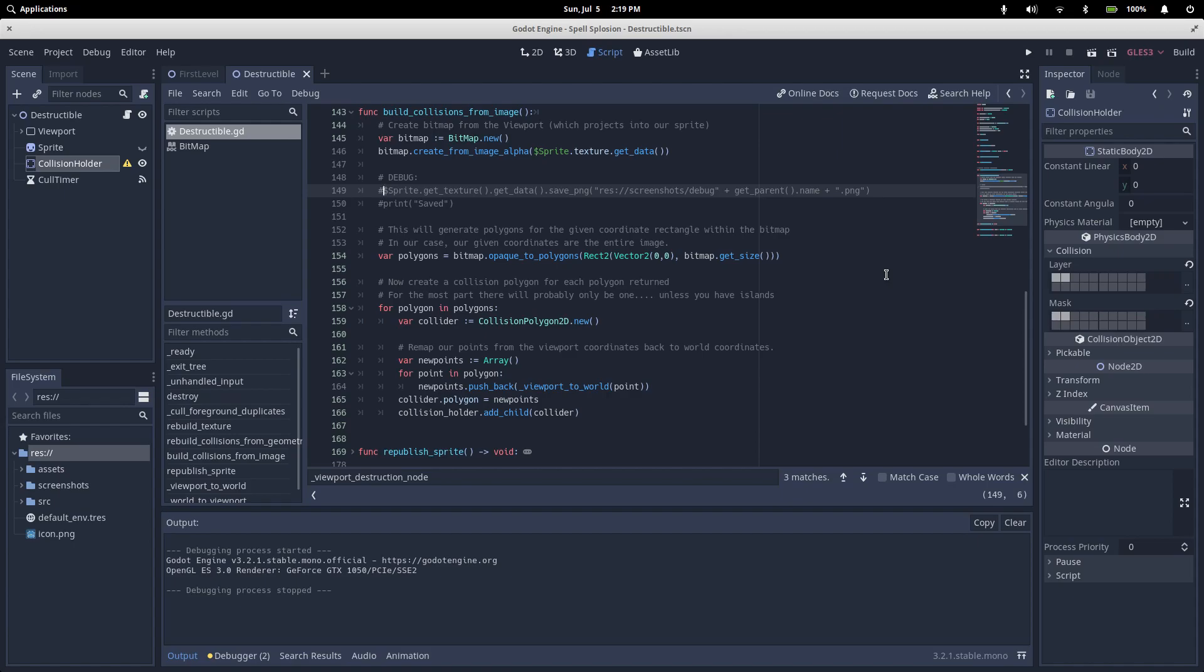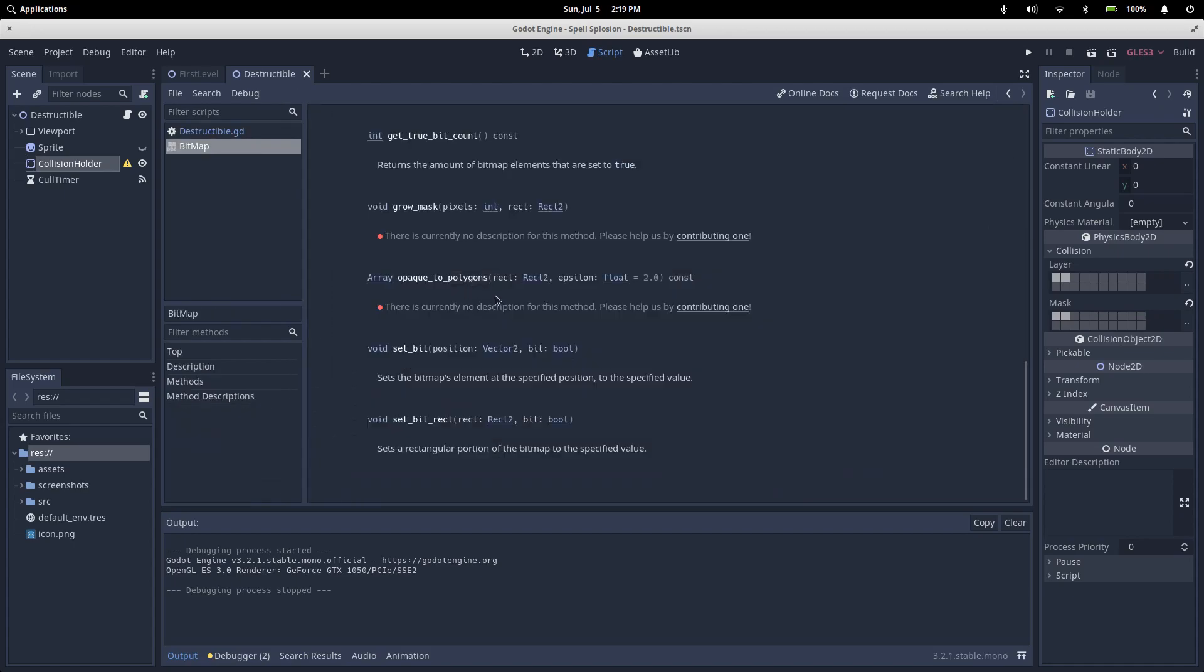So you've now got a bitmap that holds your image. All we need to do is call the bitmap's opaque to polygons method. Opaque to polygons doesn't have any documentation. I'm not sure what the epsilon is used for, but all we care about is the rect that we pass in.